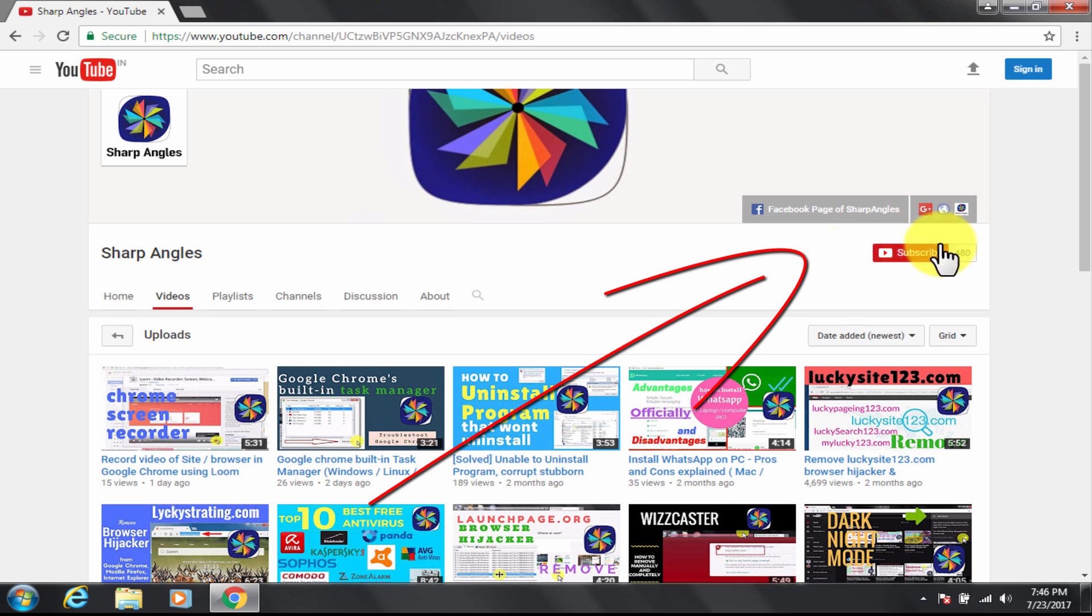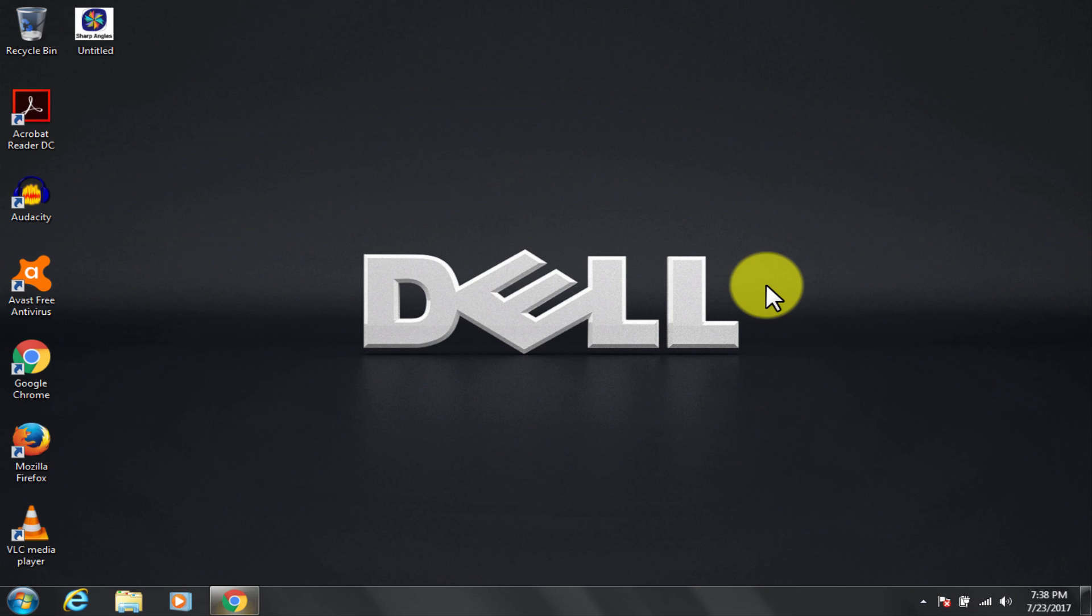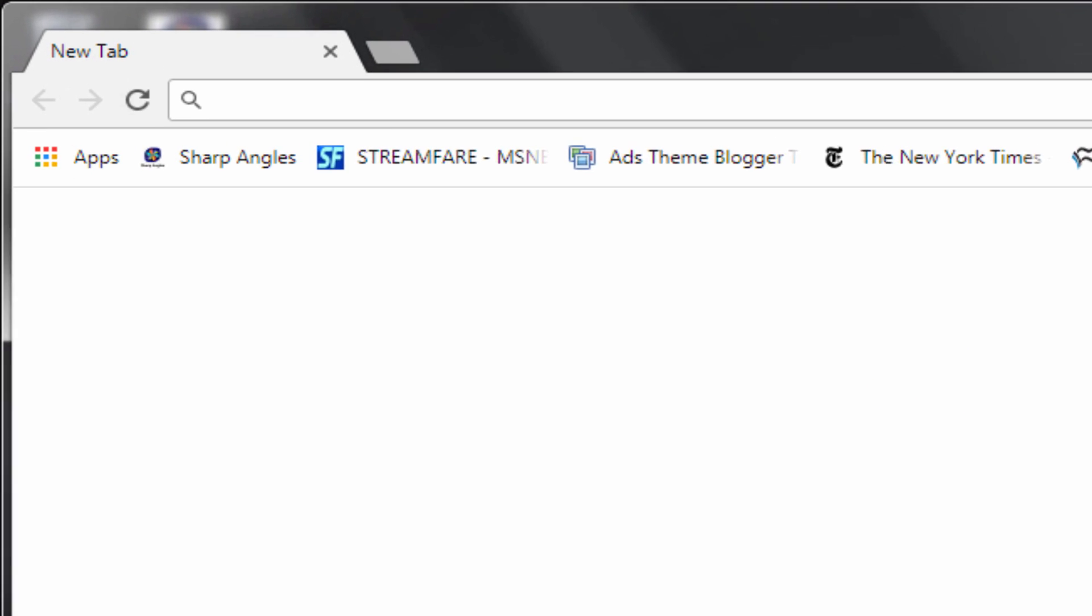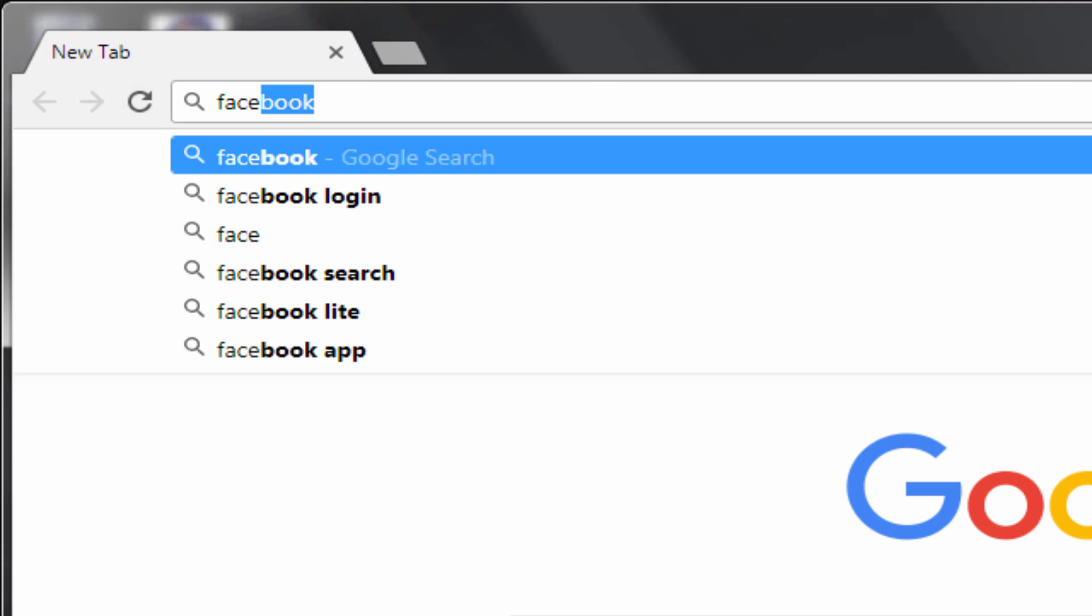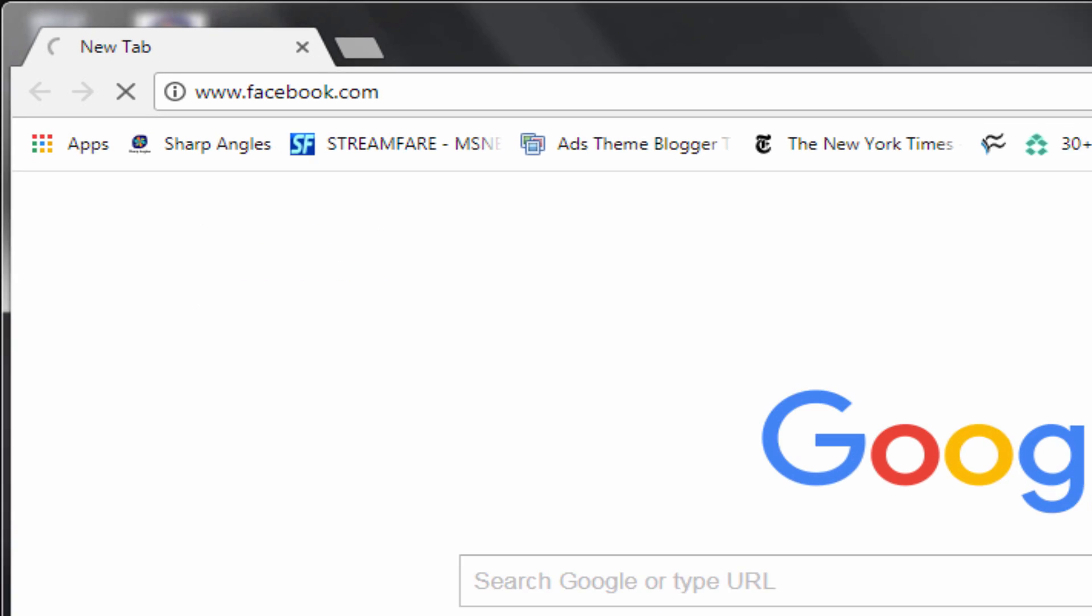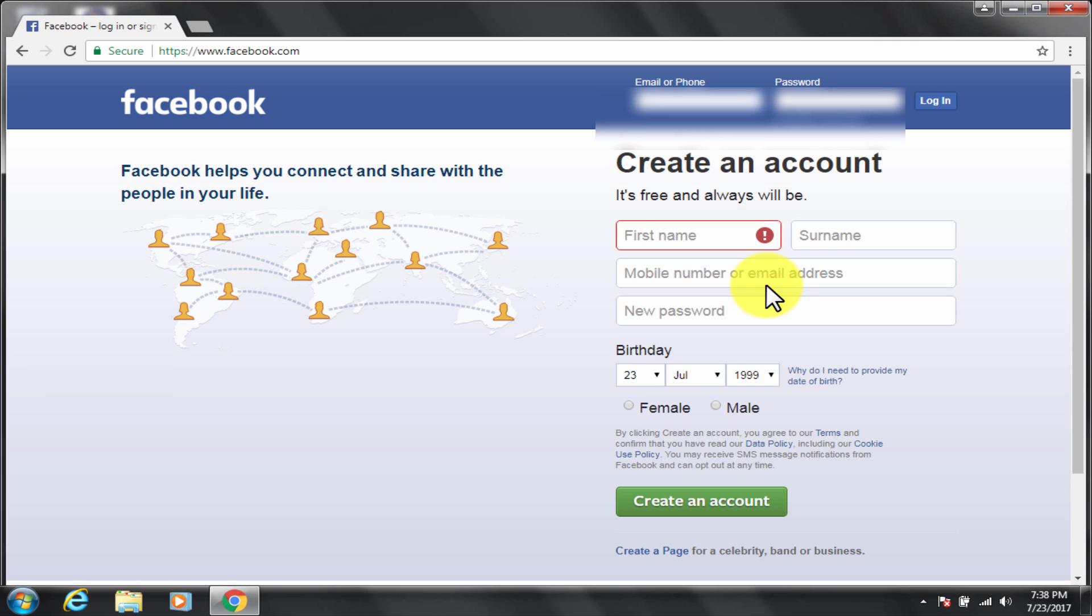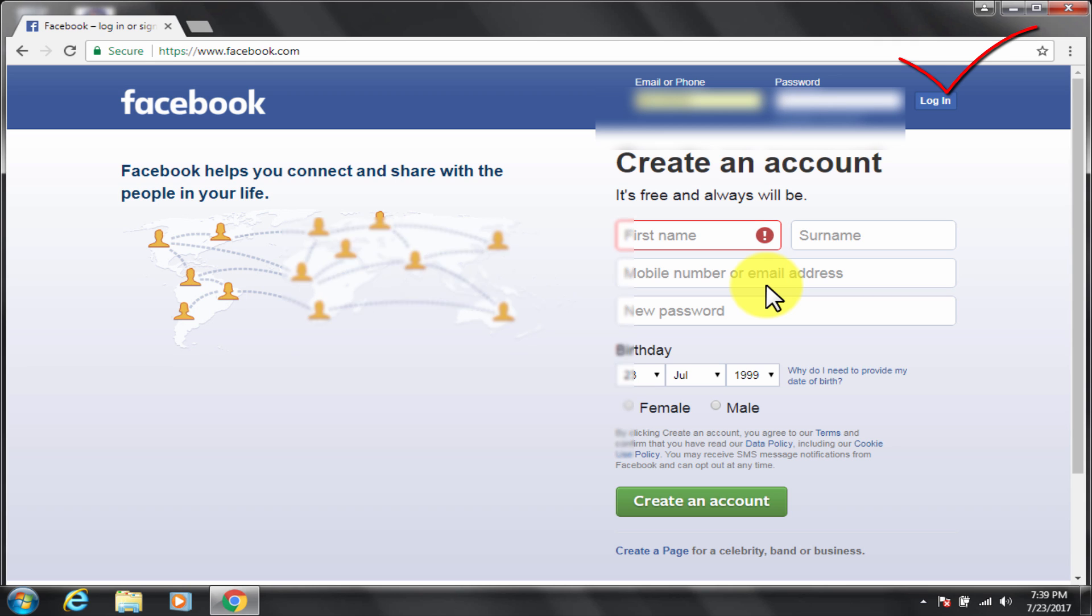You can also find us at Facebook page. Let me demonstrate now. First step, go to facebook.com. You need to have a Facebook account to do this. If you have one log into it or sign up if you do not have. Let's log in.